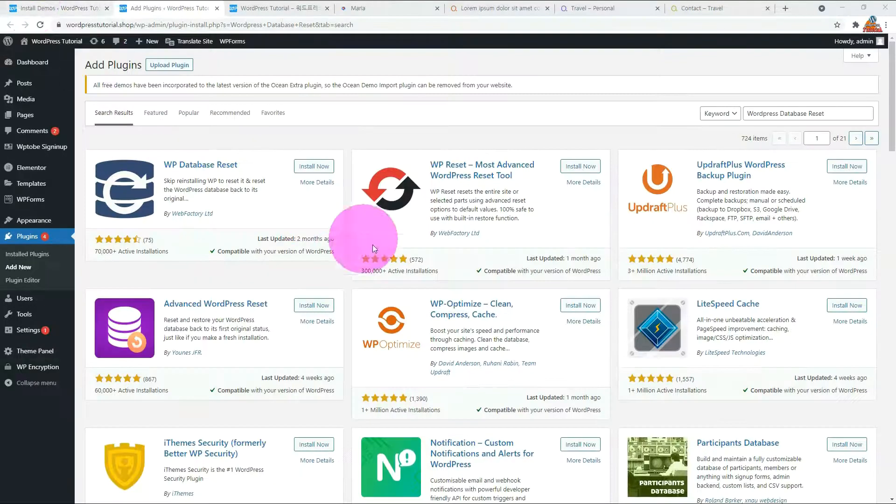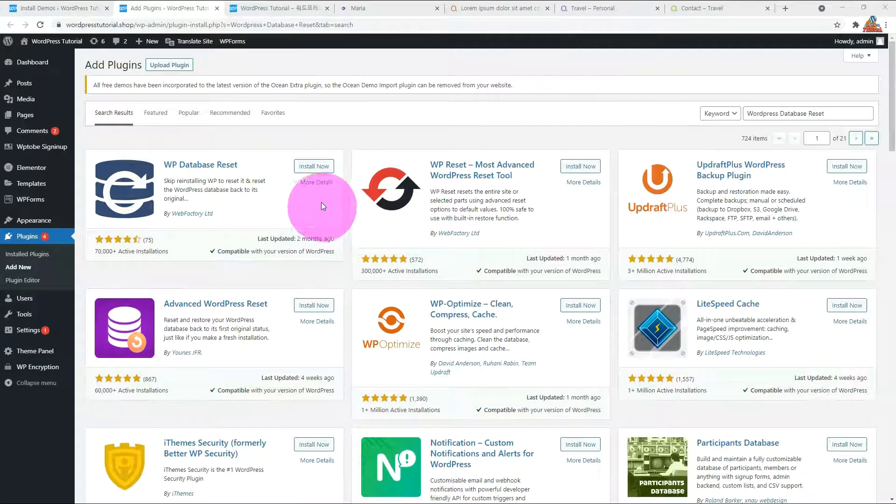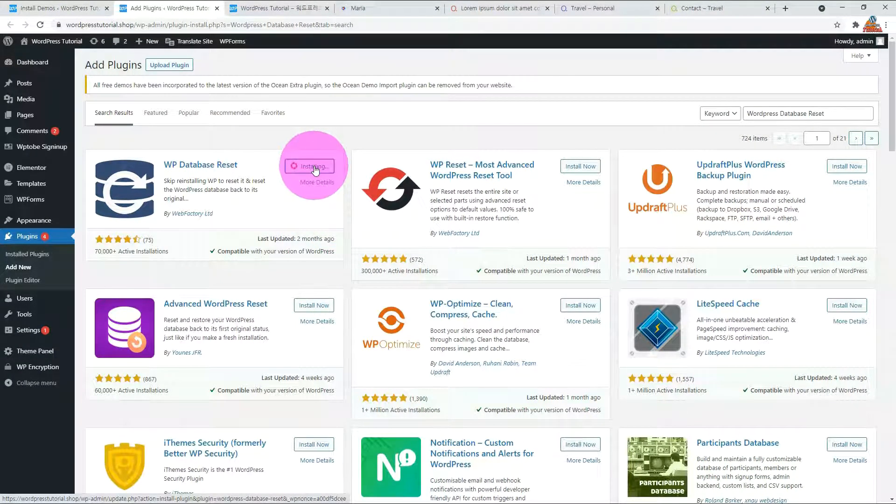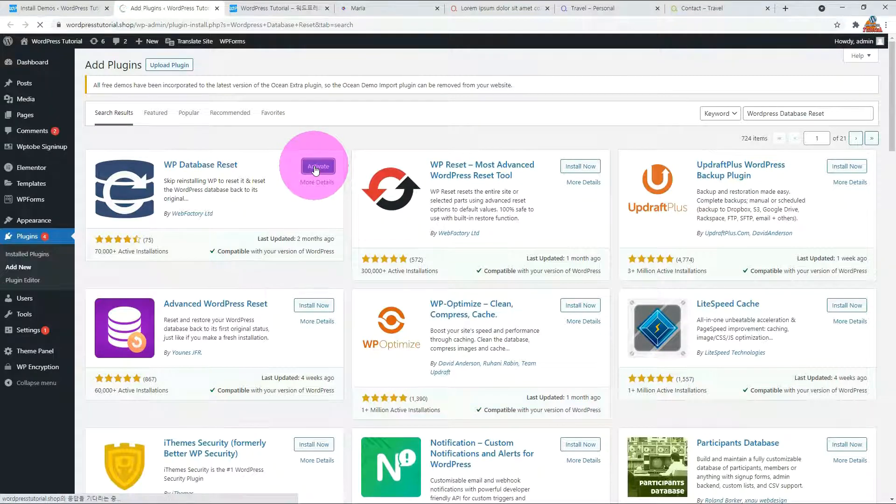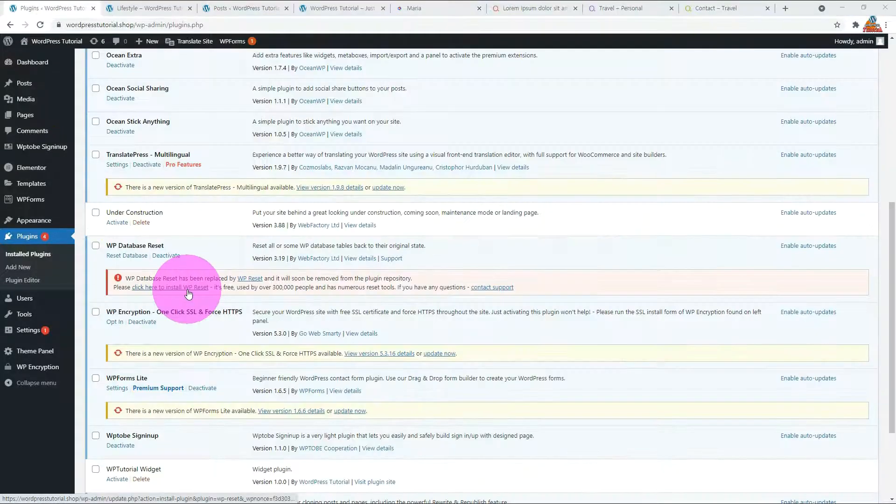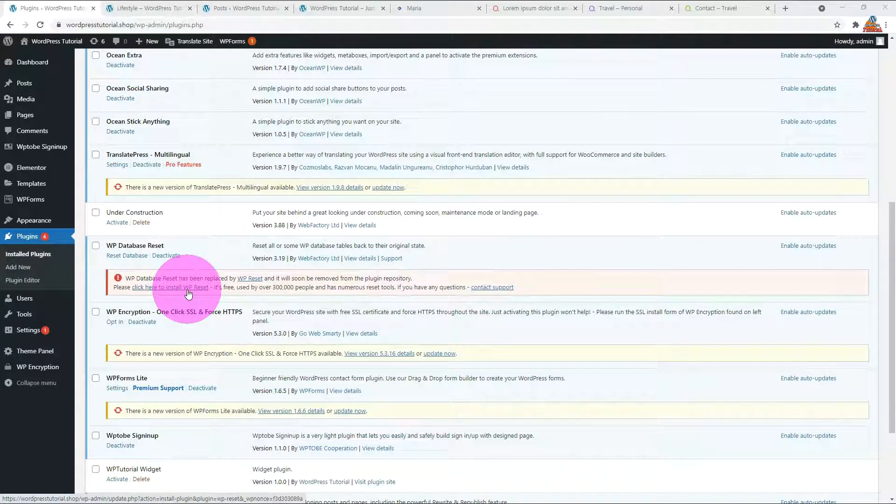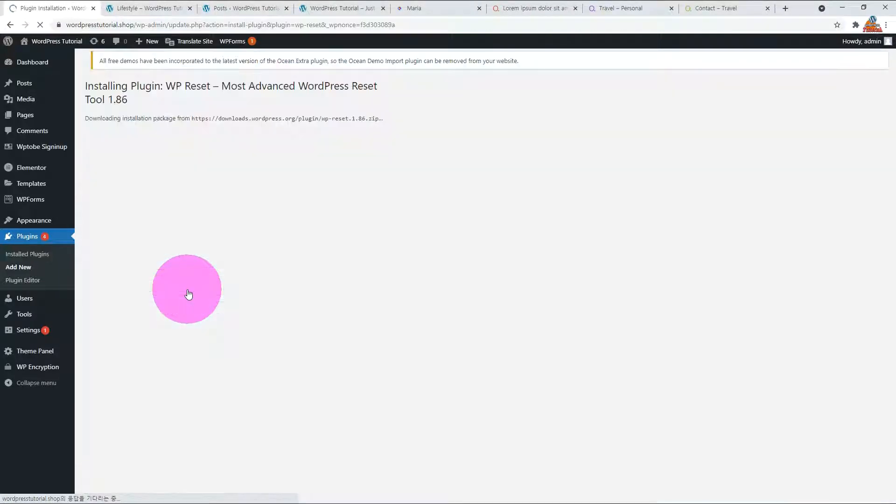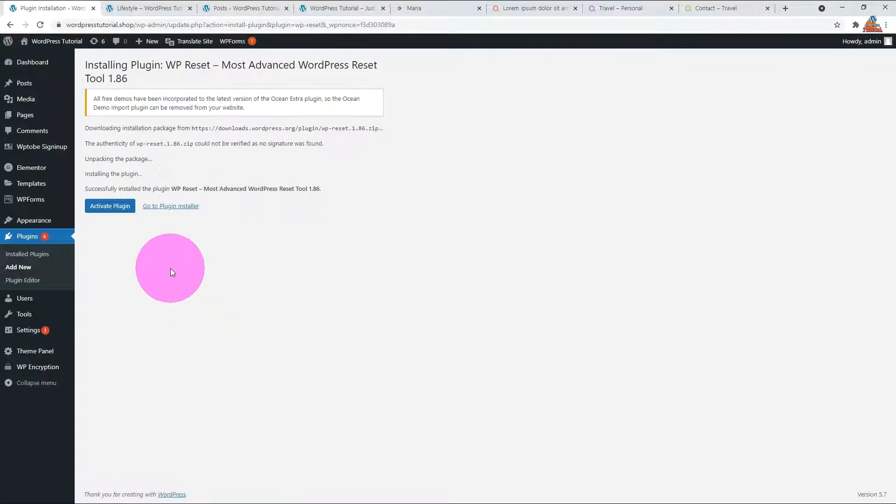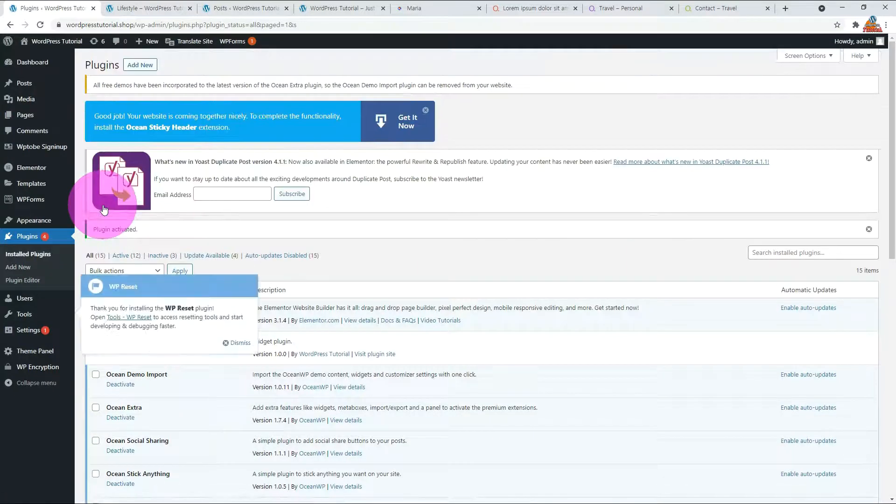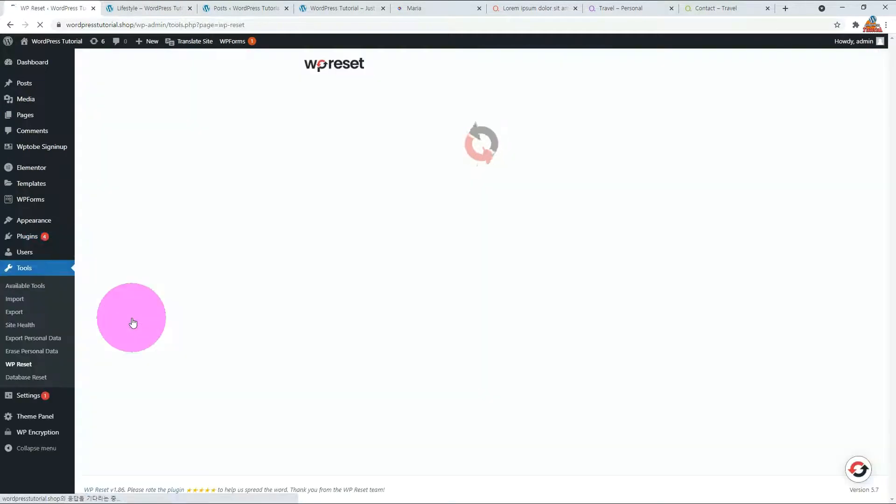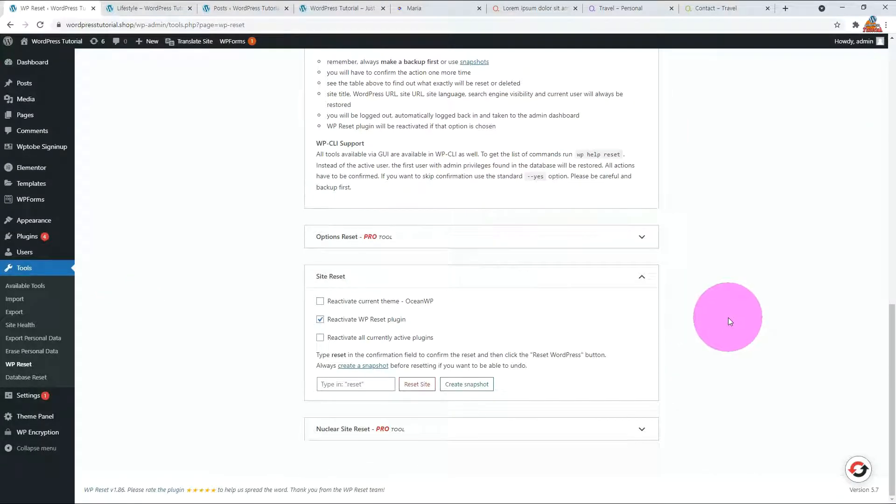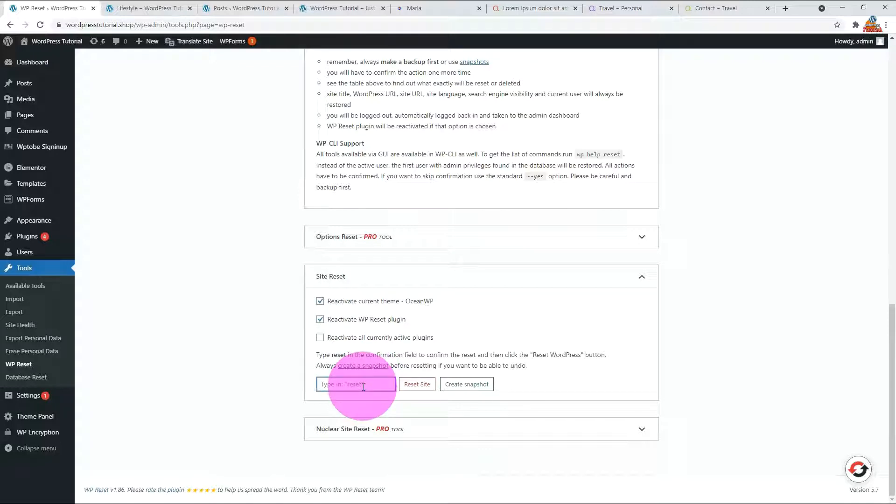I use the WordPress reset plugin that I've introduced before. Install the WP database reset. It says to update the plugin. Click the link to install it. It shows what changes. Type reset and click on the reset site button.